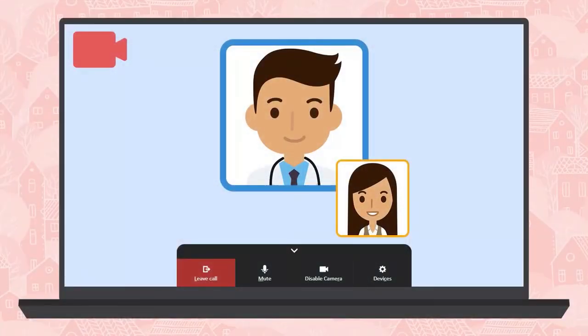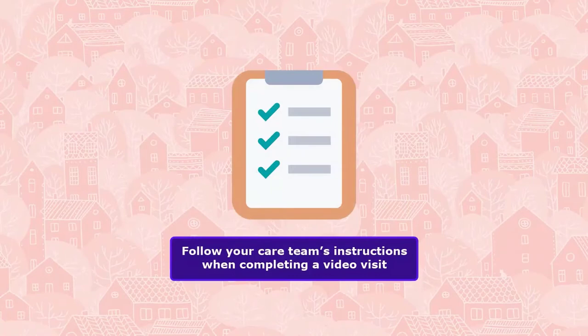I'm here to show you how to connect with your provider using an on-demand MyChart video visit. This is a type of visit that doesn't have a pre-scheduled appointment. Keep in mind that there might be differences between healthcare providers, including whether on-demand video visits are offered. Always trust the instructions you receive from your care team when seeking virtual care.